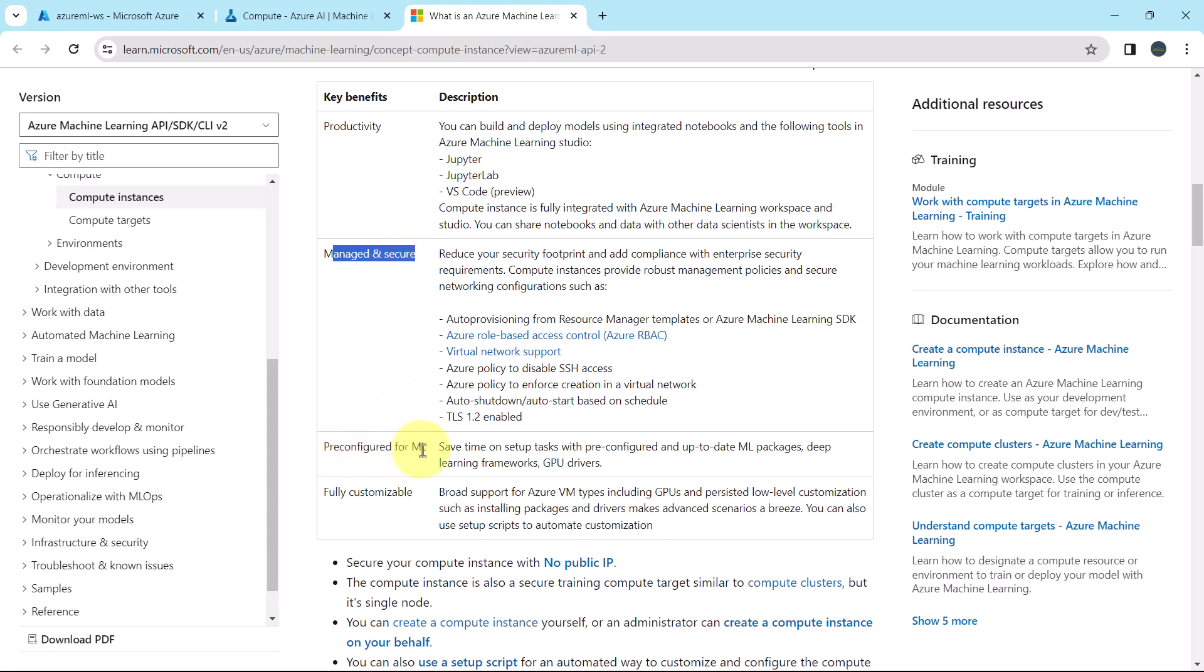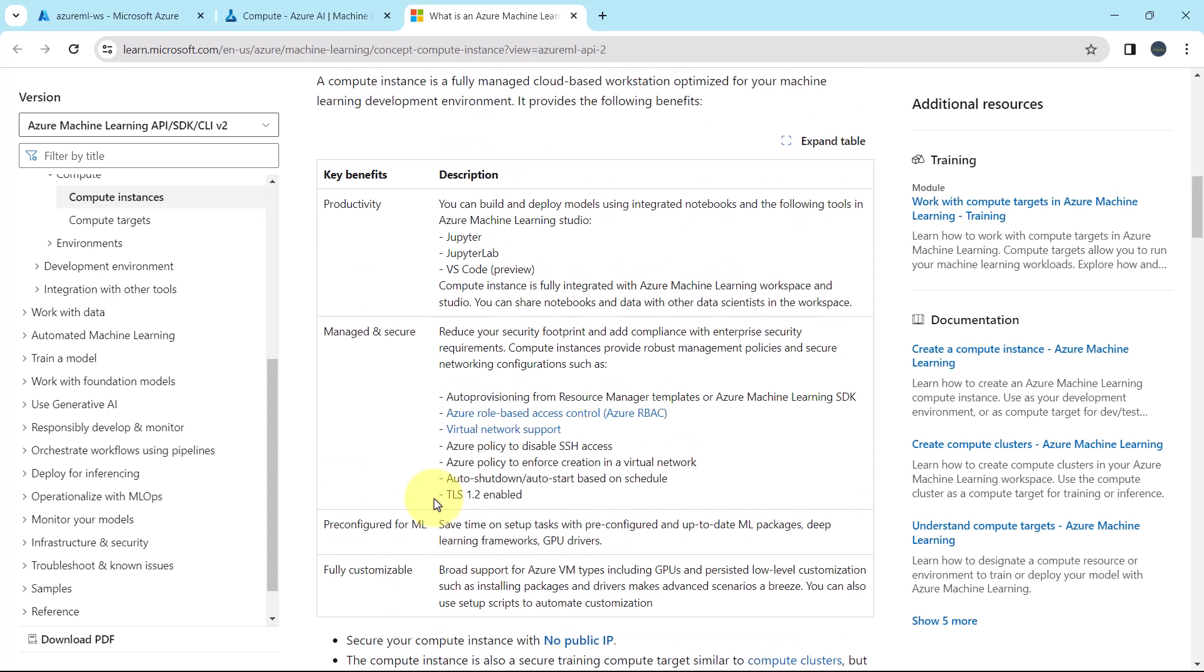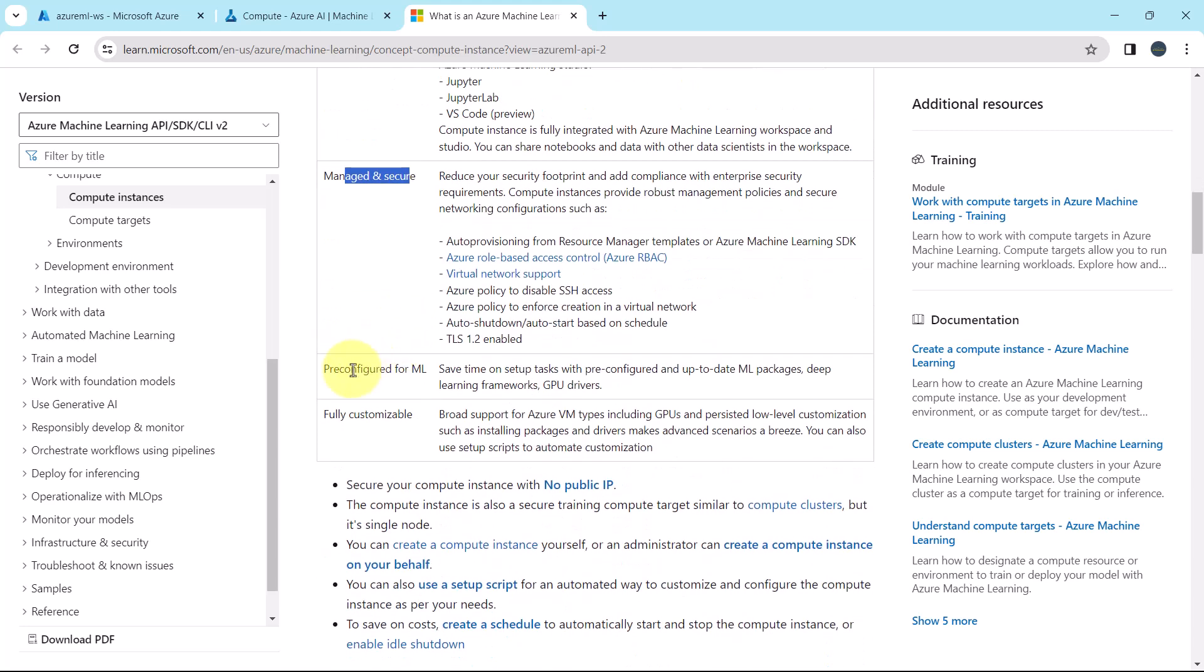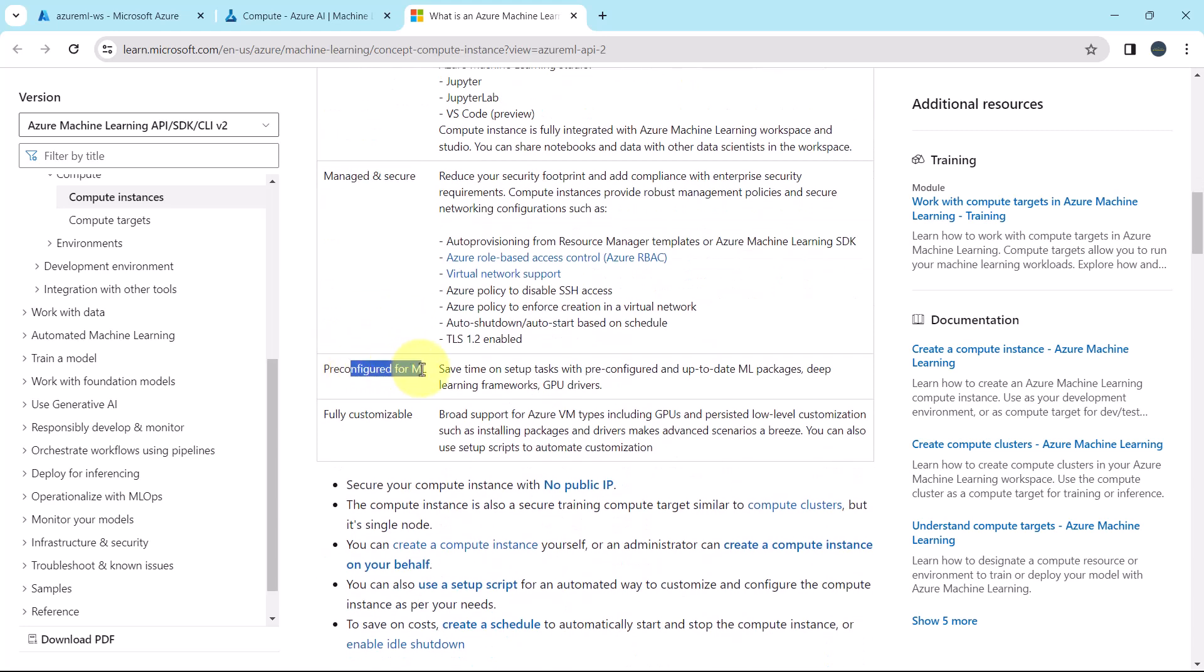Then it is pre-configured for machine learning. You can save time on setup tasks with pre-configured and up-to-date machine learning packages, deep learning frameworks and GPU drivers. And it is fully customized. So these are the benefits of the compute instance: productivity, managed and secure, pre-configured for machine learning and it is fully customizable.